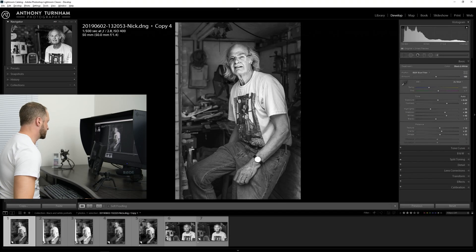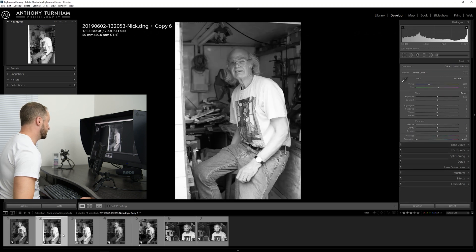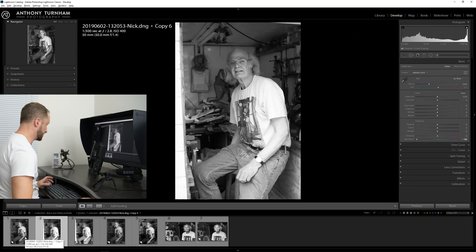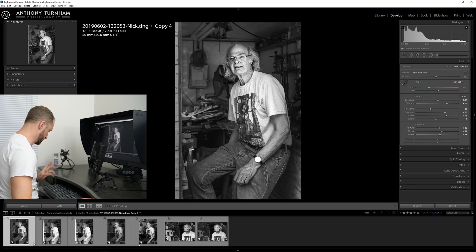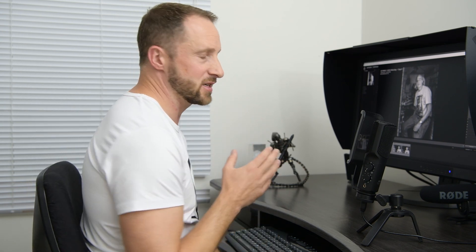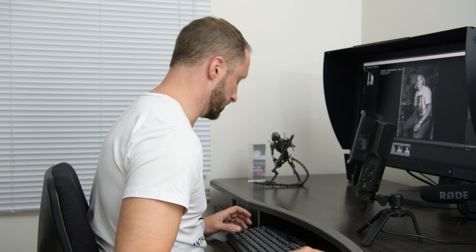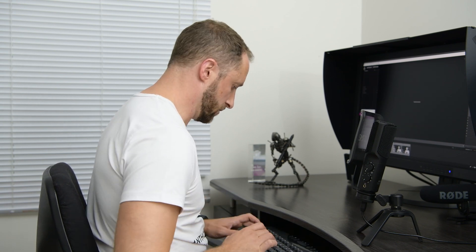So this is the image we ended up with last time, from a starting point of this. What I'd like to do is open this in Aurora and just see what results we get. Usually, HDR software is designed to combine several exposures to bring out the highlights and the shadows and combine that all into one. But in this case, I want to use just one image and see how it handles it. I'm hoping to get a really illustrative look, so let's load up Aurora.